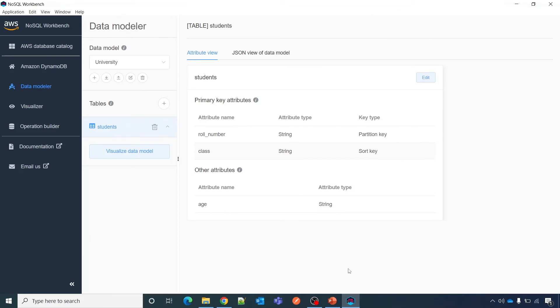Let me show you how to create a partition key or primary key in NoSQL Workbench as well as AWS DynamoDB console. First let me show you in NoSQL Workbench.